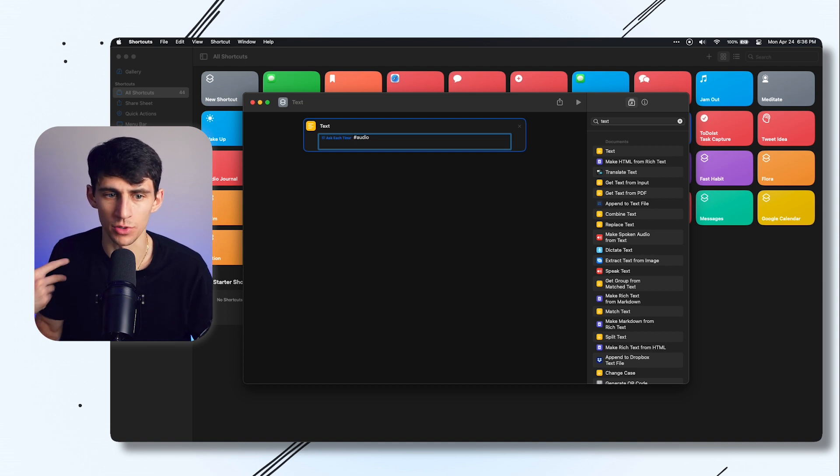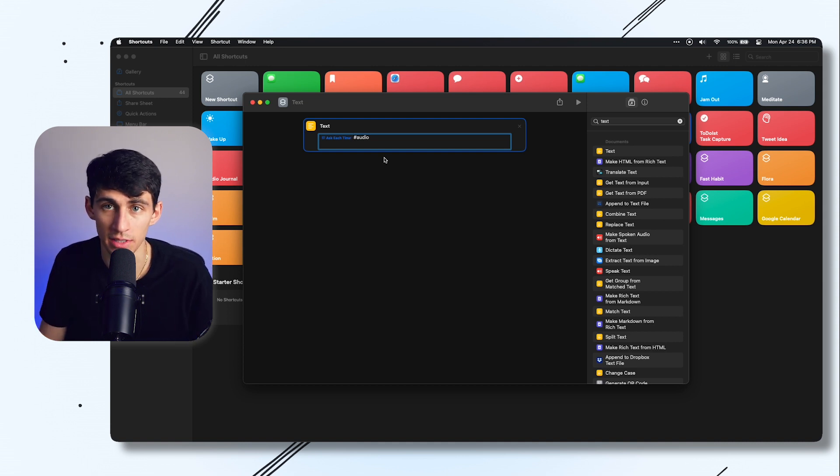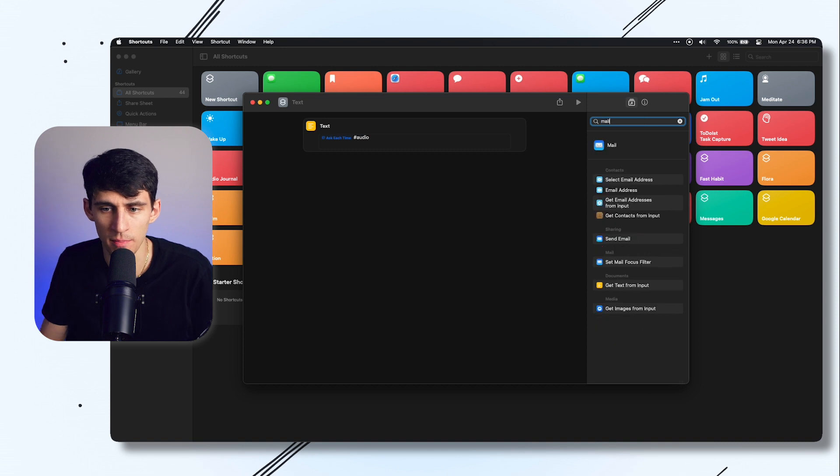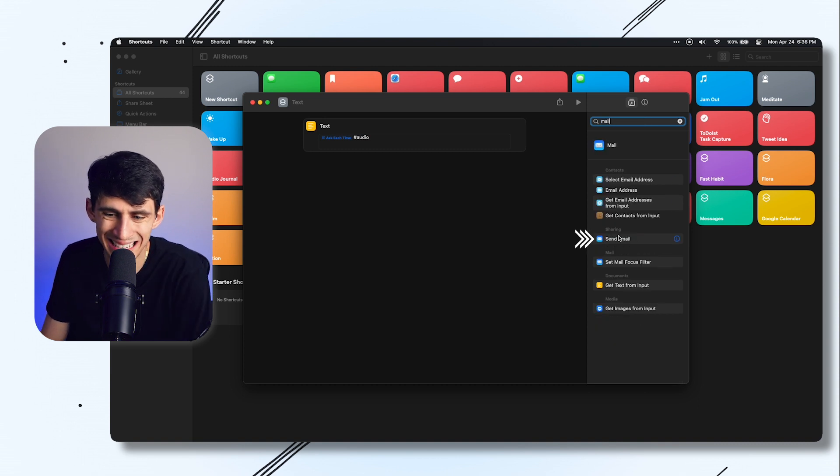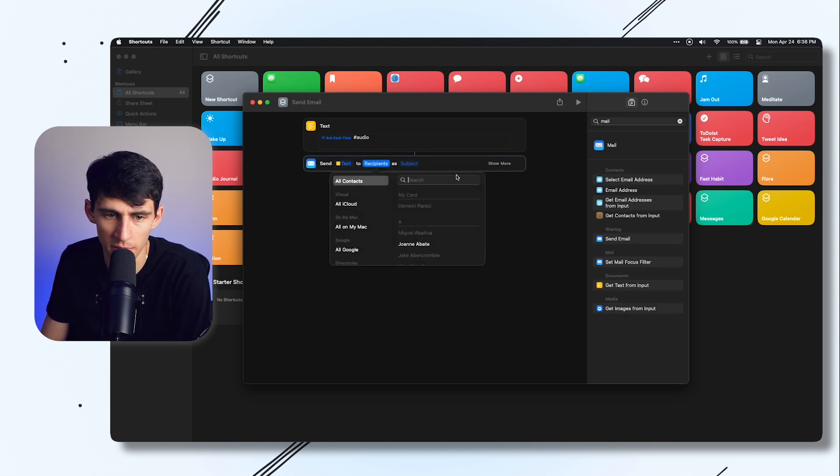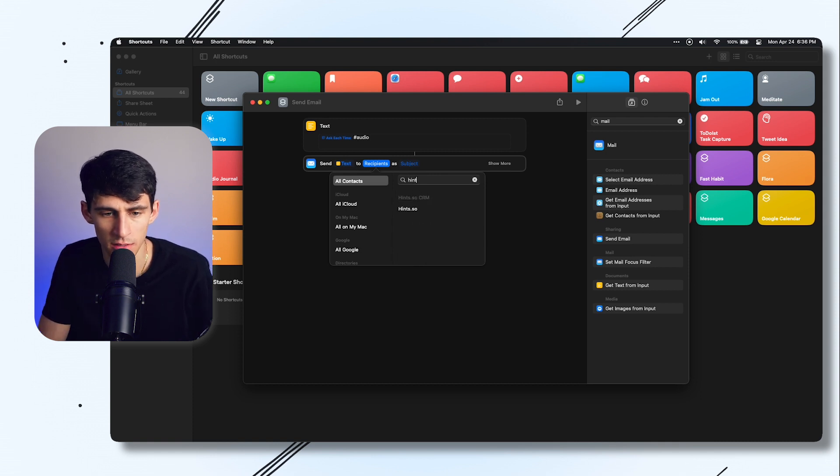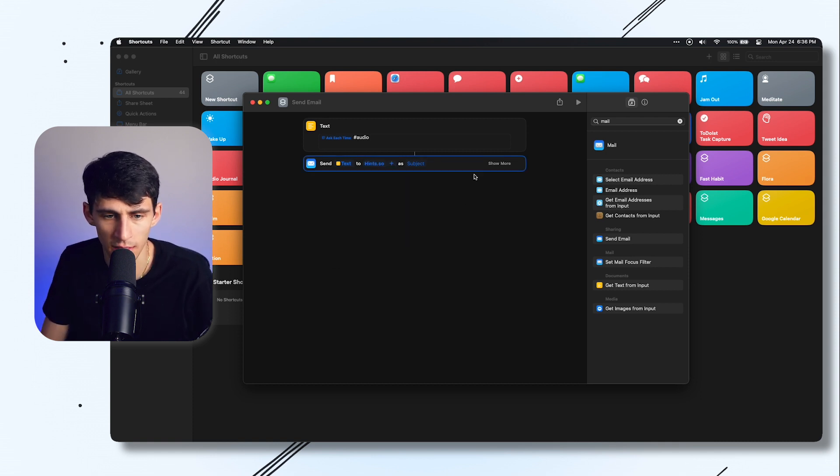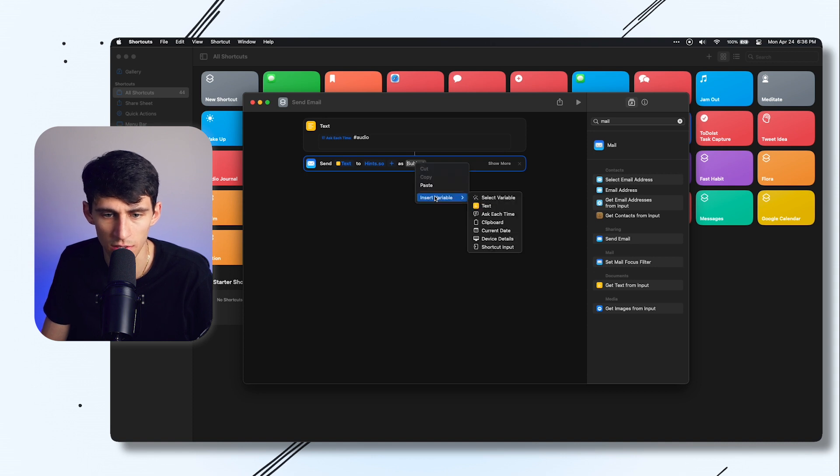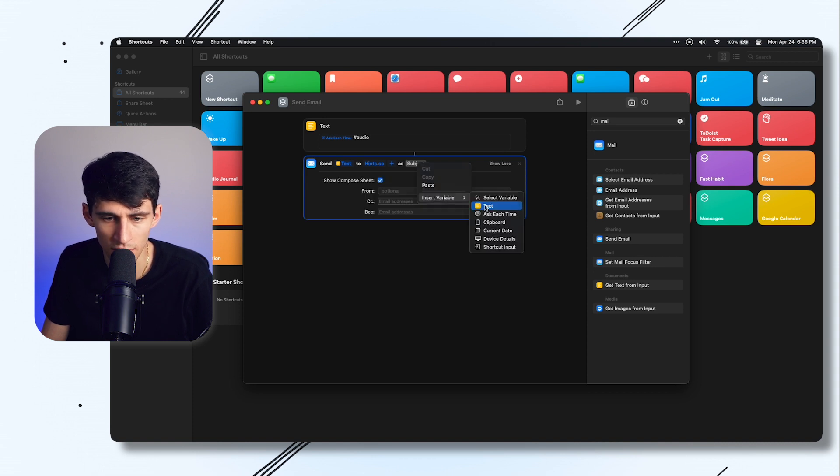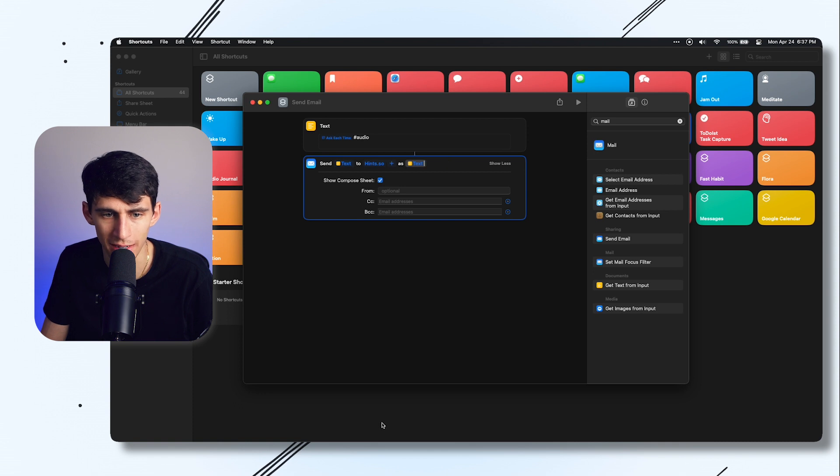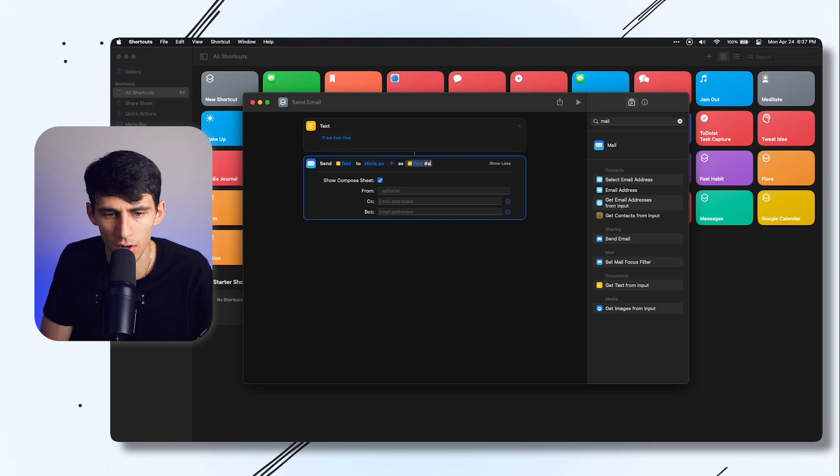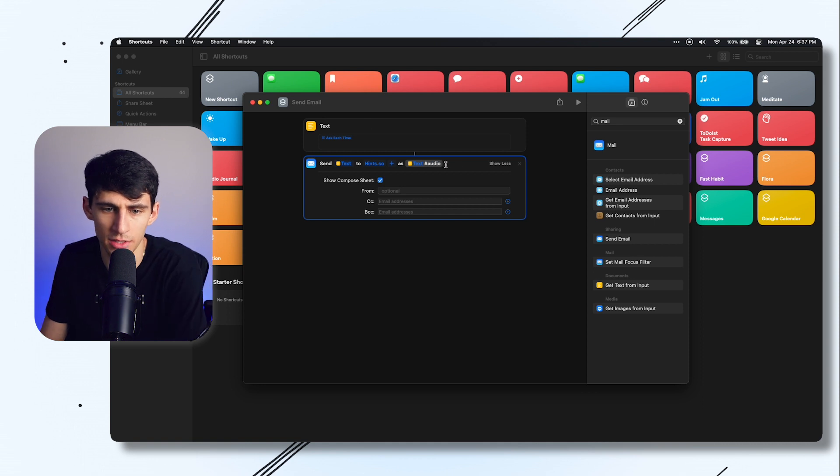The next thing you're going to do is go to mail and then do send email. For recipients, you're going to make sure that you put hints and then select that email address you put in. The subject is going to be right click insert variable and then you're going to select that text you just had written out. What I recommend you do is just have the ask each time, then you put hashtag audio after the text here.